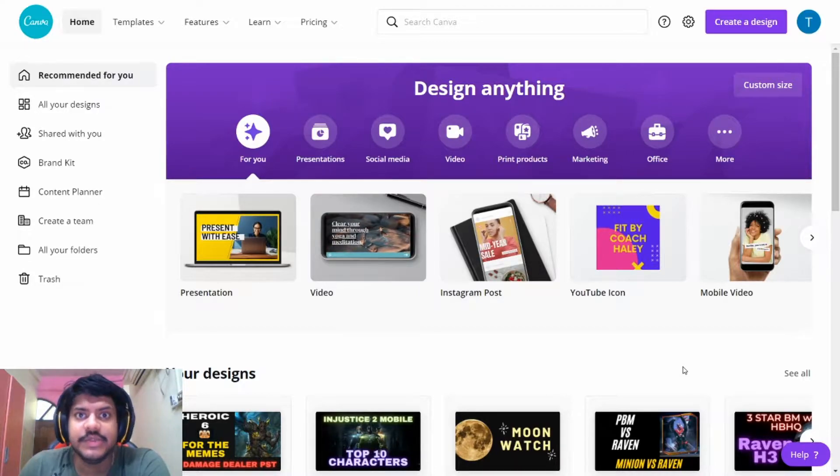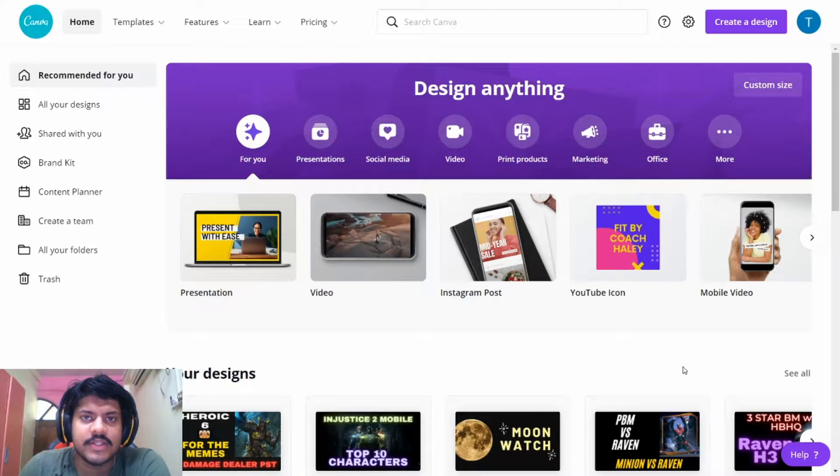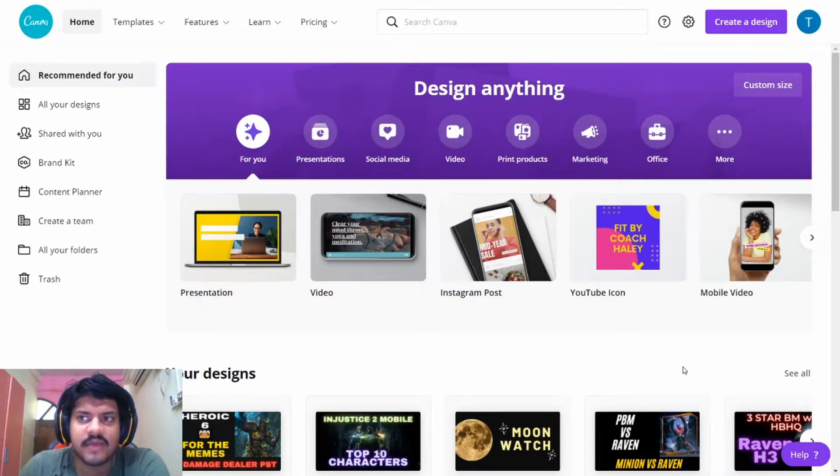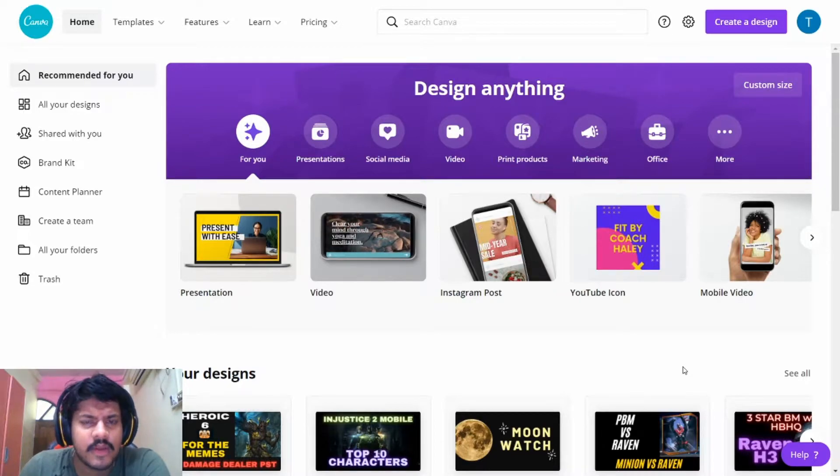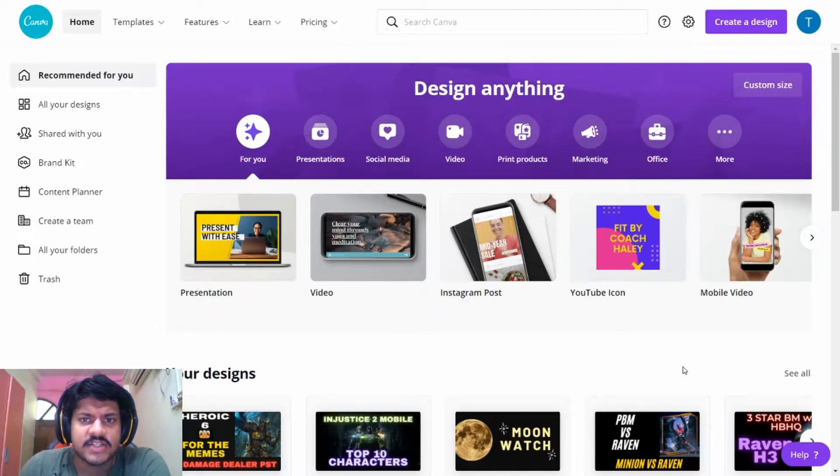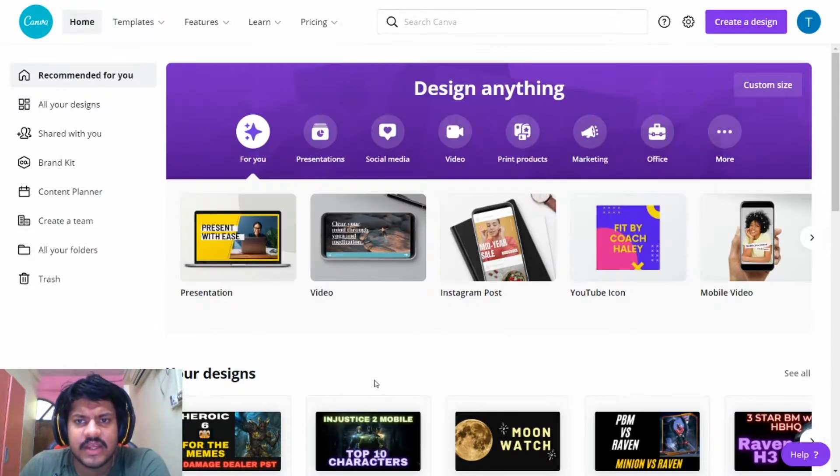The first thing that you need to do is log into Canva. You can do this in multiple ways. The one that I am using is my Facebook account. You can use your Gmail account and other different accounts as well to log into Canva.